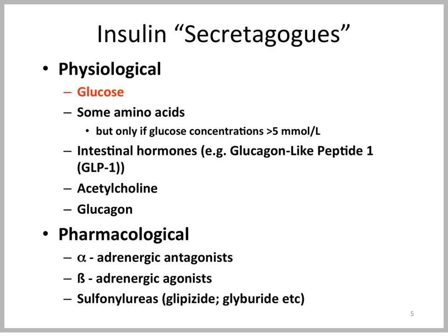The major physiological stimulus of insulin secretion is glucose, but insulin secretion can also be stimulated by amino acids, intestinal hormones, glucagon-like peptide 1, and acetylcholine and the hormone glucagon. Amino acids, acetylcholine, glucagon, and the intestinal hormones will not stimulate insulin secretion if the glucose concentration is less than 5 millimoles per liter. The glucose concentration in blood has to be normal before insulin secretion will be stimulated by these substances.